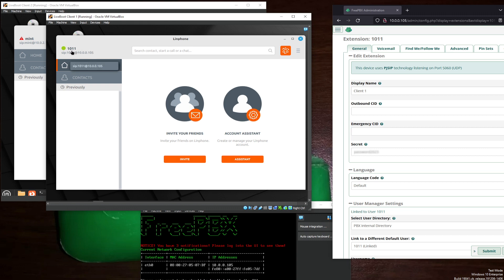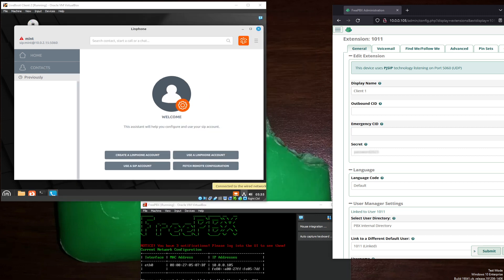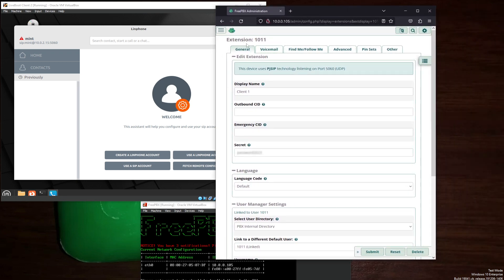And as you can see, we can now make calls. And just to confirm, we'll go ahead and set up another extension as well.